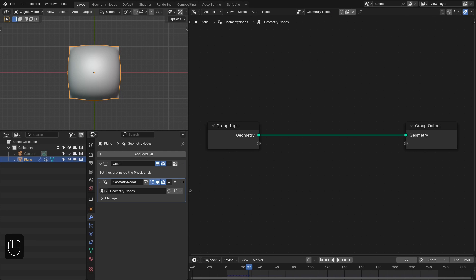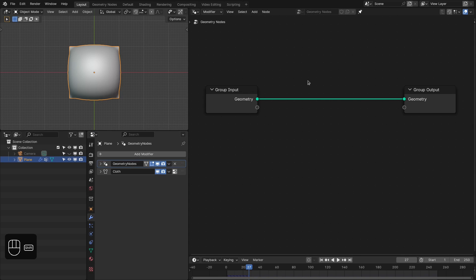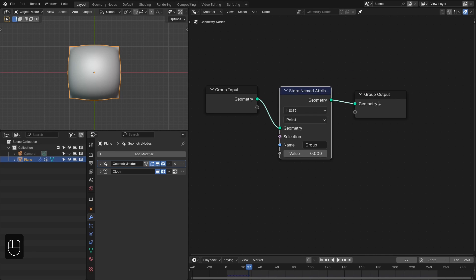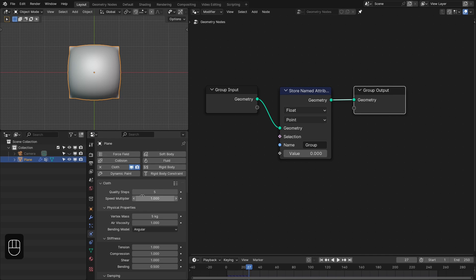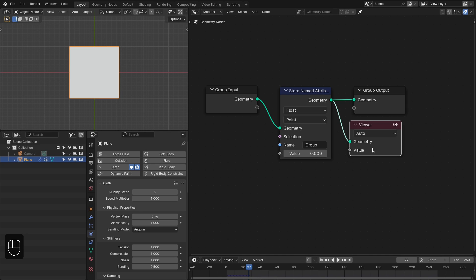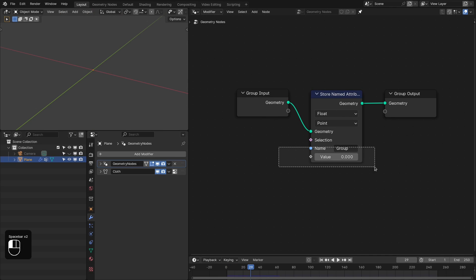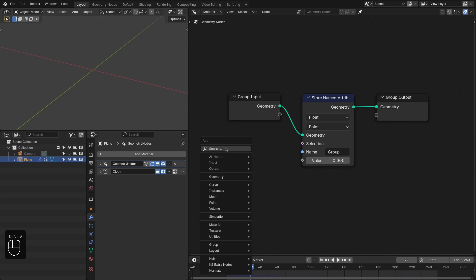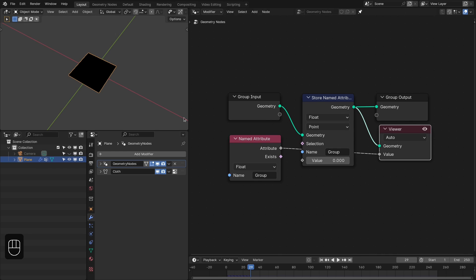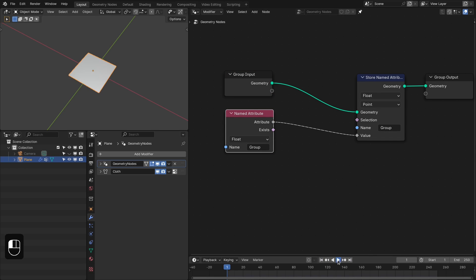To make it work, we have to move this geometry node modifier before the cloth simulation modifier. To update the weight we're going to use the Store Named Attribute node — add the vertex group here. Now we need to update the simulation; you can change any parameter to update the cache, or you can add a Viewer node inside the modifier. The cloth is flying away because of the pressure, and the pin is not working because our weight is zero for the whole mesh. So this is the weight before the store node, and this is the weight after — we've modified it. Let's add that and re-run the simulation. It is working.